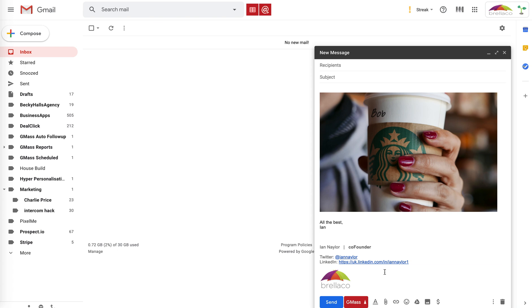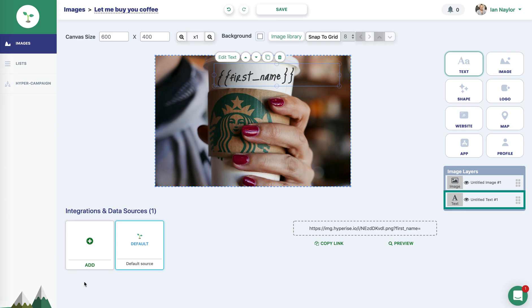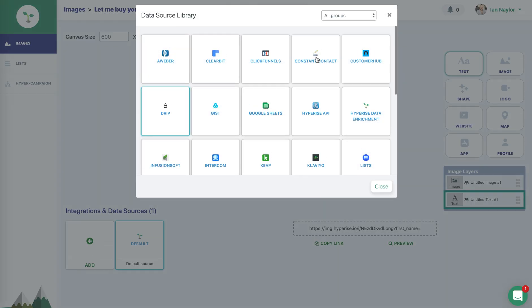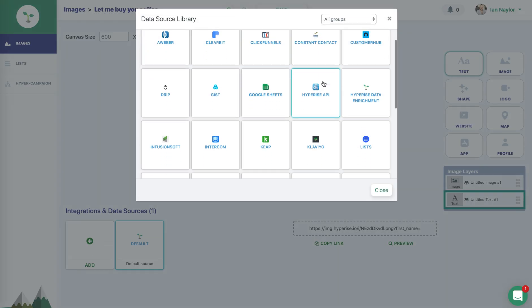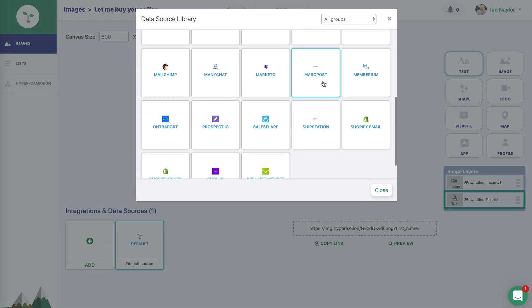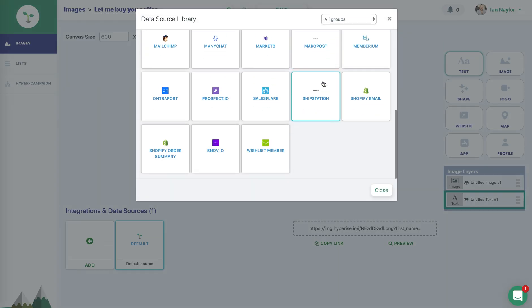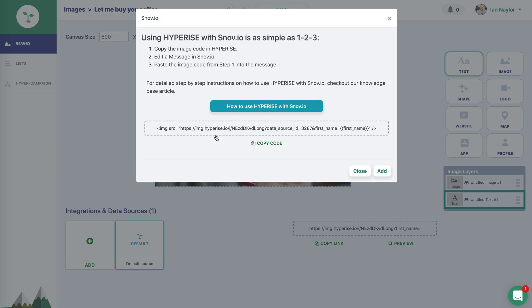with a merge tag. So normally squiggle, first underscore name, squiggle, or square bracket. But all of that hard lifting in terms of what those merge tags are, you just select the appropriate integration back in HyperRise. When you select the relevant integration that you want,